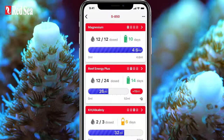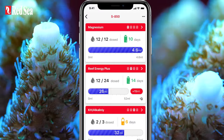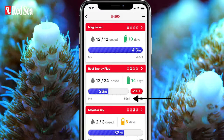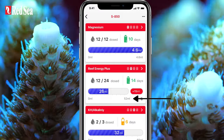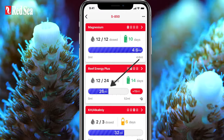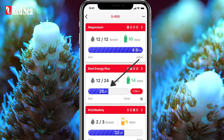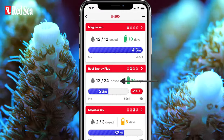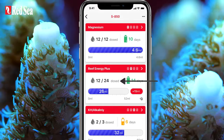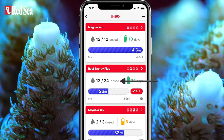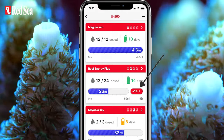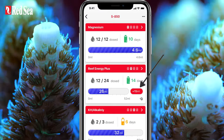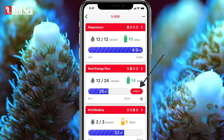Now that we have a schedule, the dashboard provides an up-to-date status of each head. Here we can see the daily dose, a progress bar showing where we are, and the number of doses that had been given out of the total number set for that day. Here we can also see the volume of any manual doses that were given in addition to the scheduled doses.